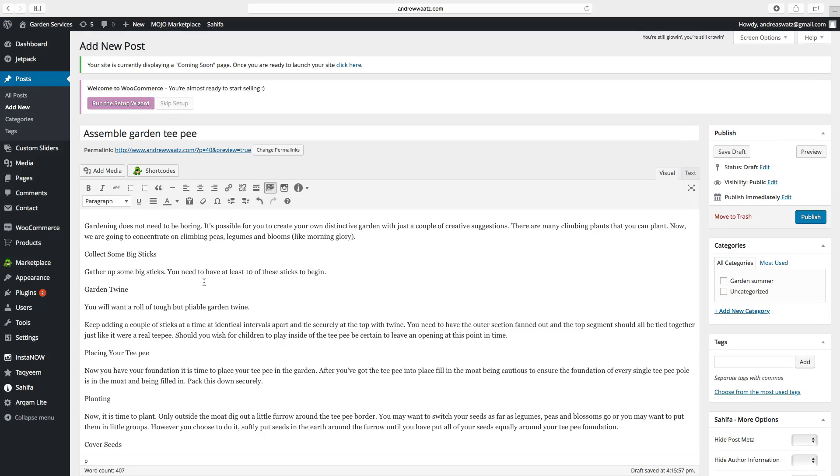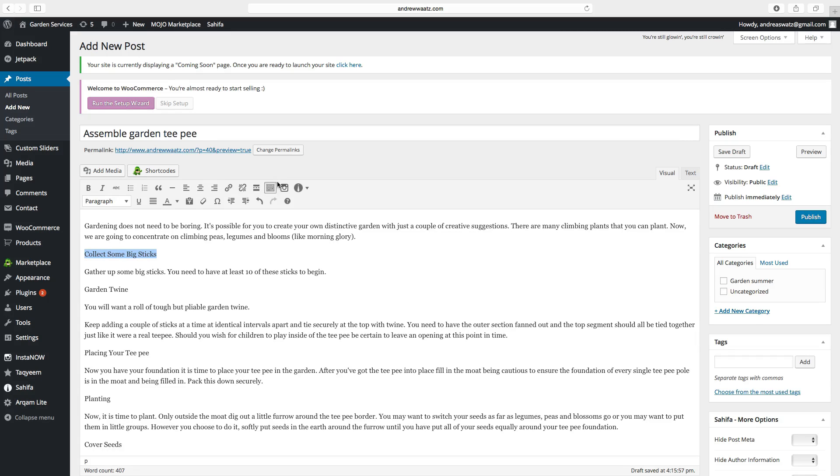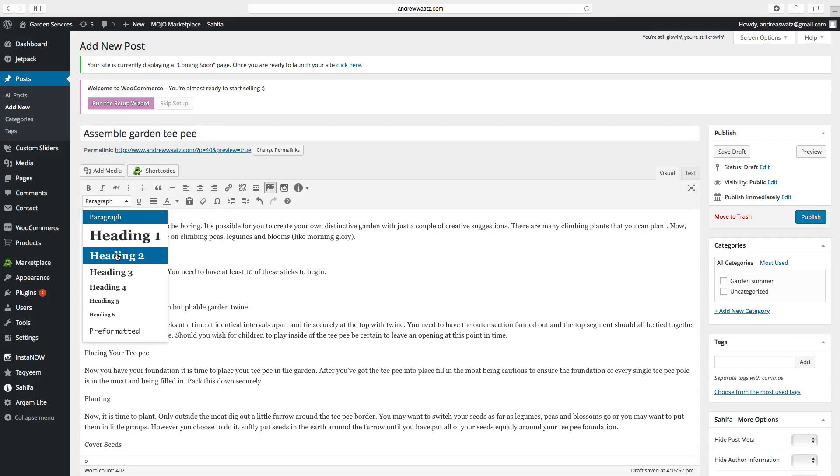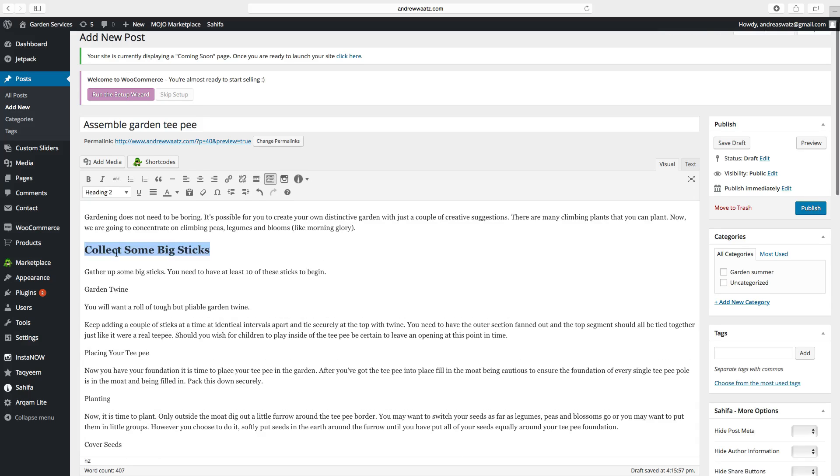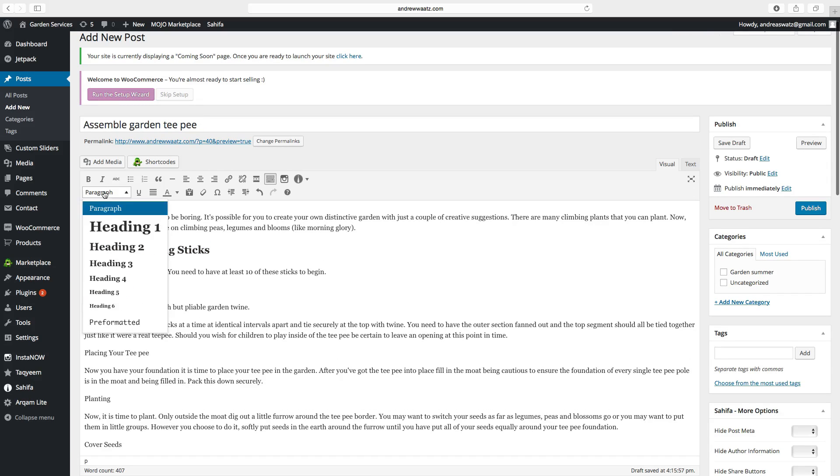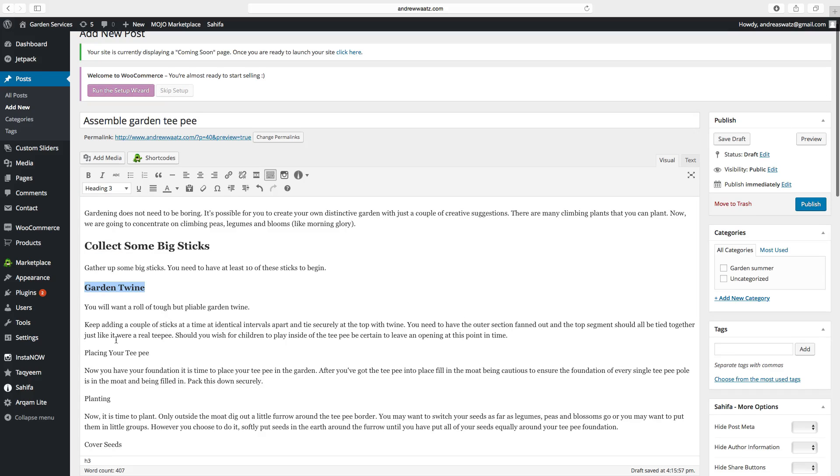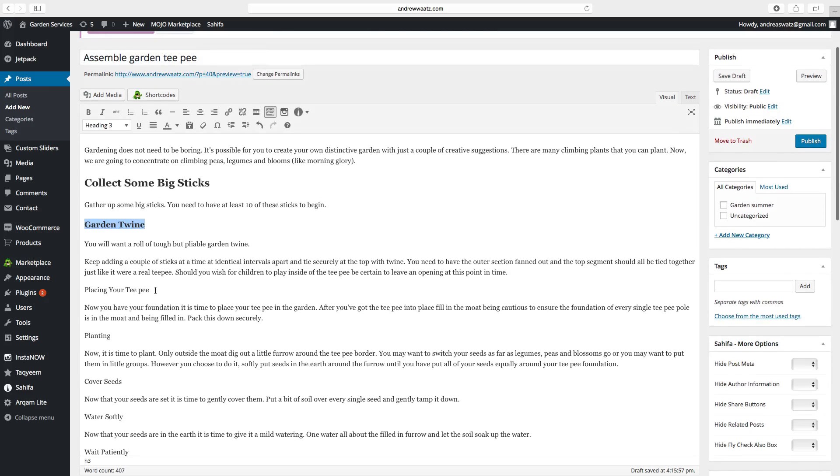Now we want to add headlines. To do this, just highlight the headline. Go to toolbar toggle. Then choose this drop down menu. Choose the size of the heading. We want to have the number 2. Then choose another title. Click on heading 3, and do the same with the other headlines.